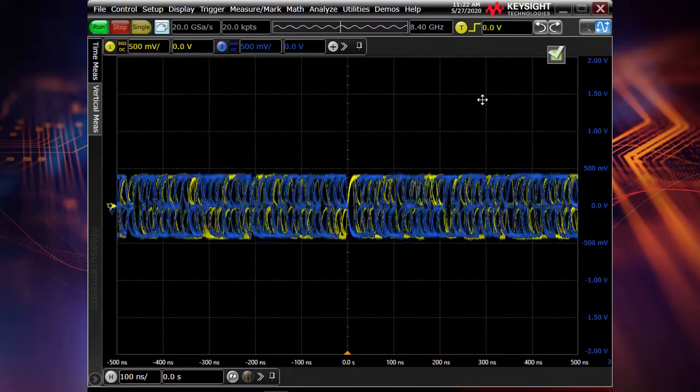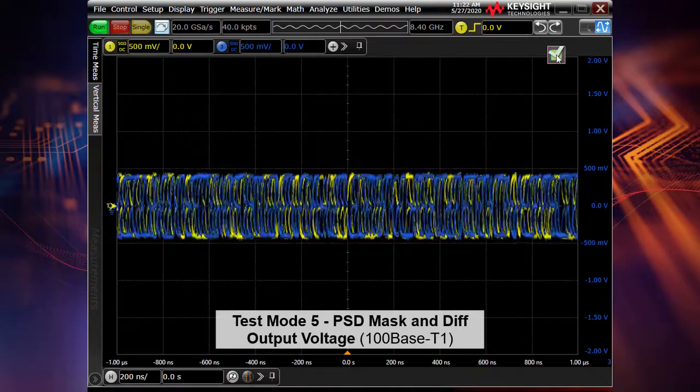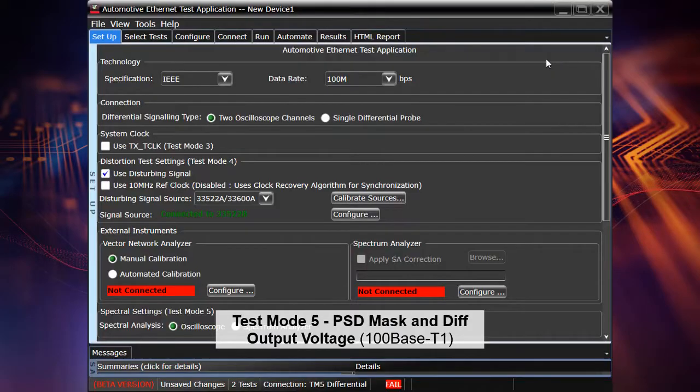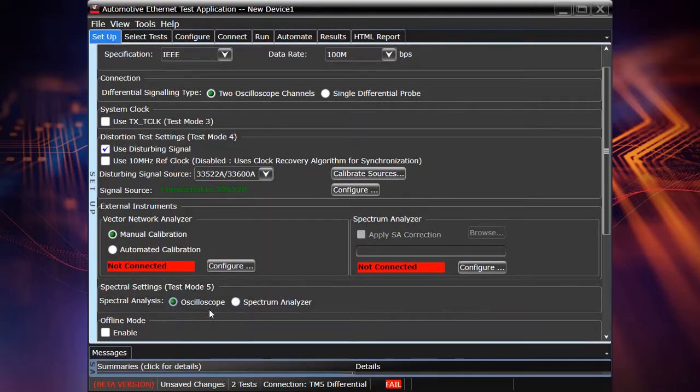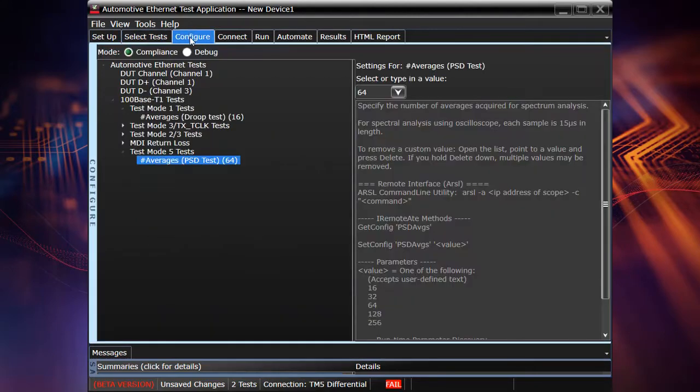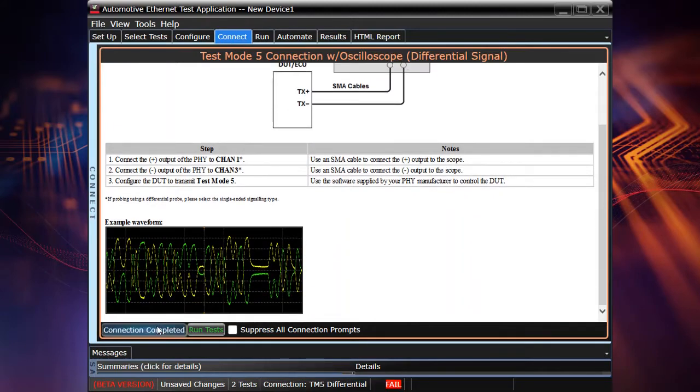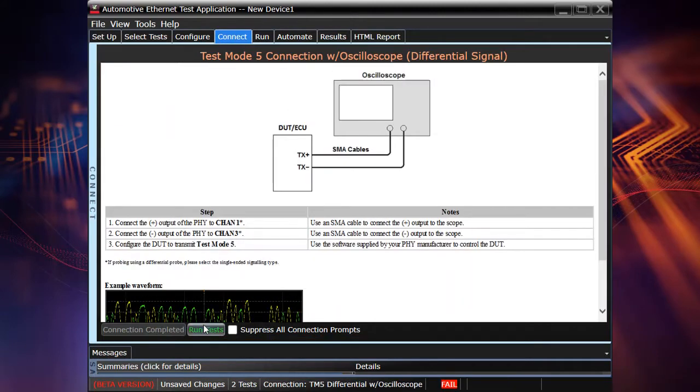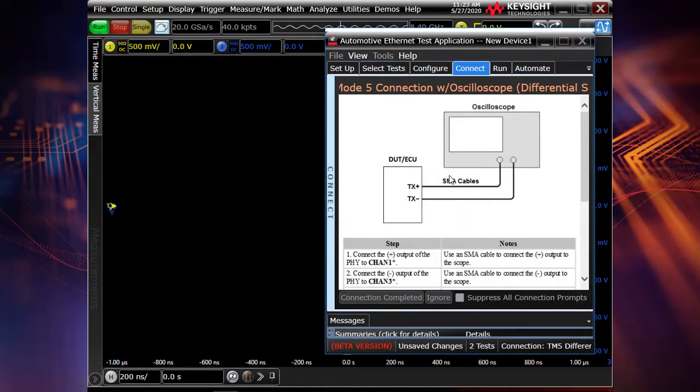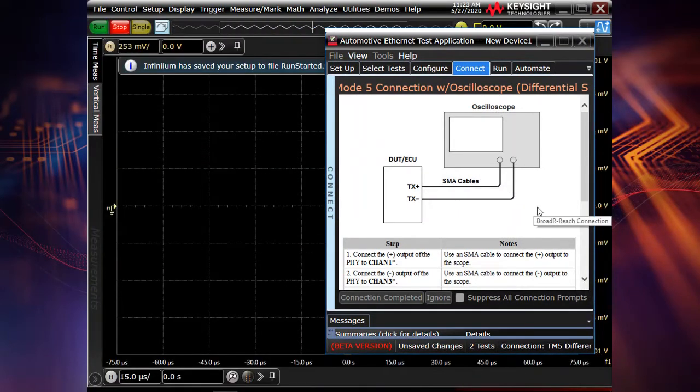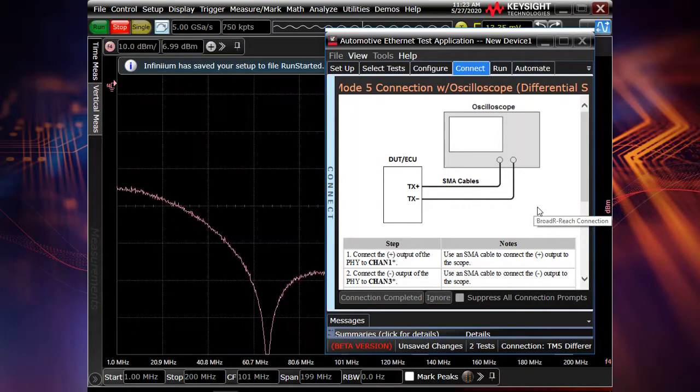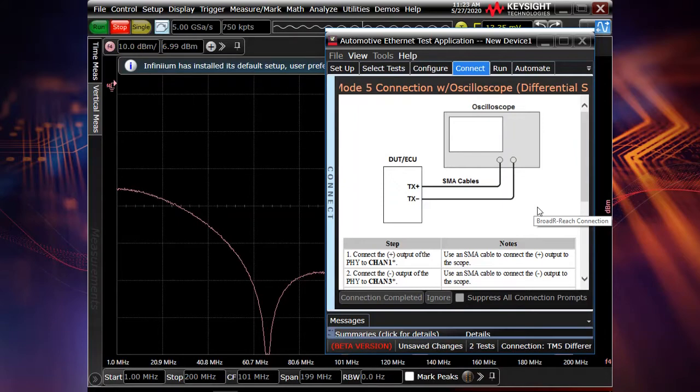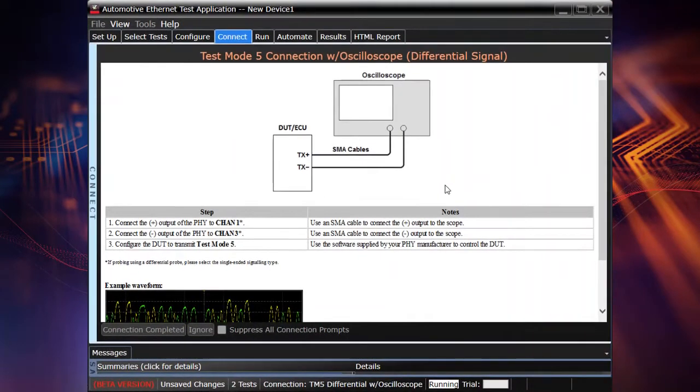Now the test mode five, which is a power spectral density mask test and differential output voltage test. So for this purpose, we are using the oscilloscope as well, but the spectrum analyzer is optional to use in this case. So all the methods can relate to each other very well. So there is no failure to use the oscilloscope for this kind of test. As always, we confirm our connection and we run our tests. And actually, you see the test being performed in the background. You see the power spectral density curve. Now we compute upper limit line, lower limit line and compute violation result. So I hope we will not have any violations.